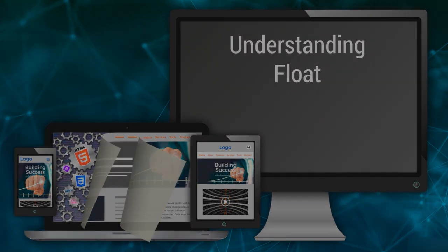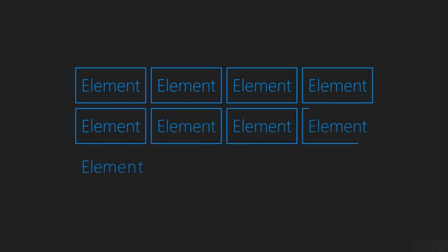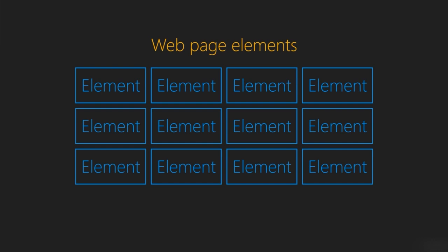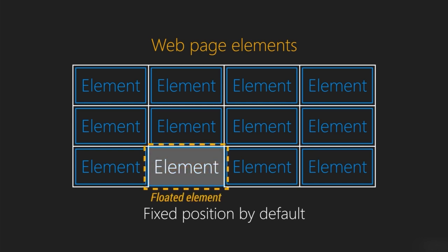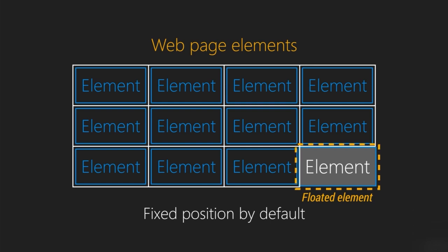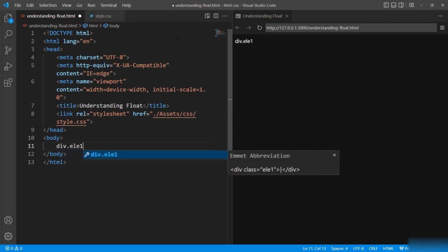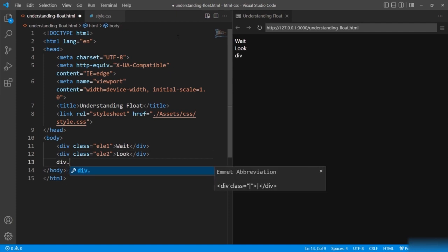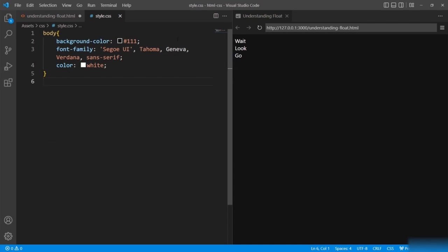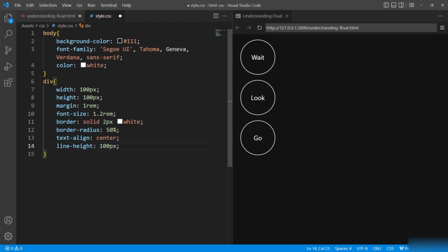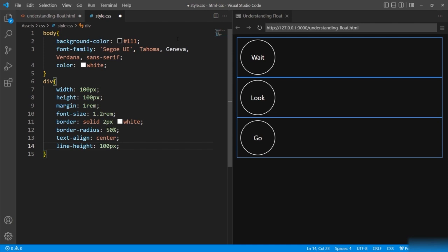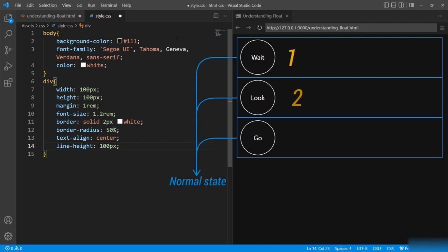The float property is very important when it comes to giving flexibility to your web page. Think of float like this: when you define elements on the web page, they all have some sort of fixed position — they are rigid. But by giving the float property to them, you are allowing them to float freely anywhere on the web page. I'm going to create three divisions named element1, element2, and element3, and apply styles including width, height, margin, font size, border, border radius, text align, and line height. Right now we have a normal document flow — the elements are stacked in an orderly format.